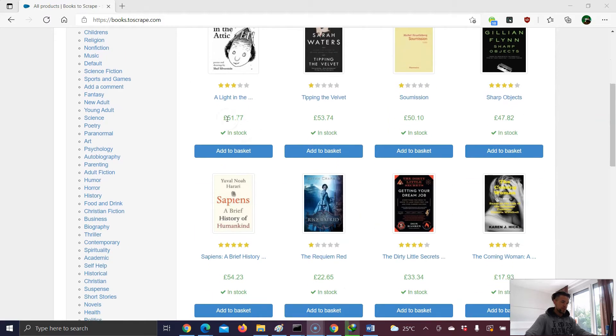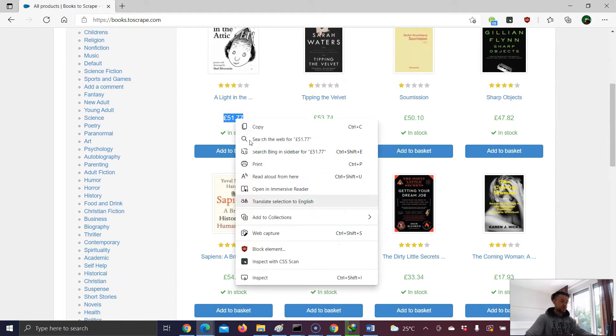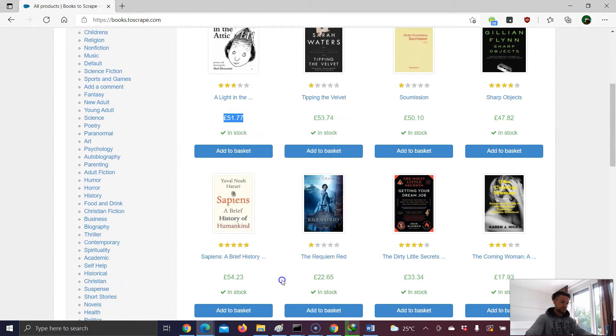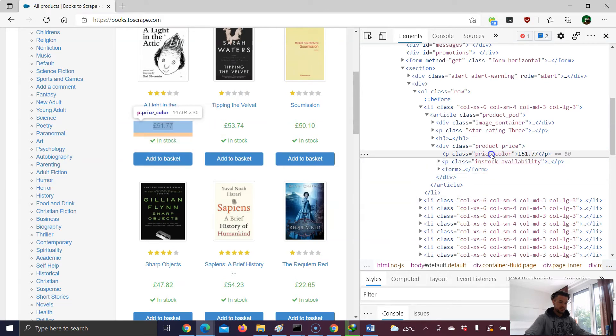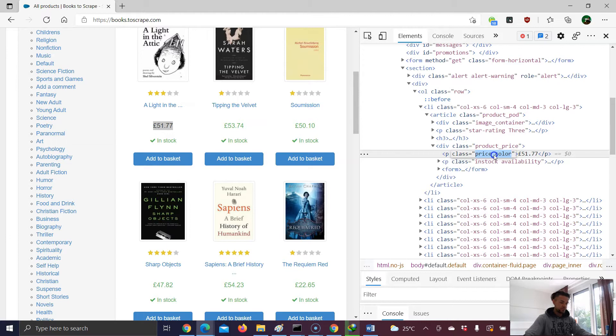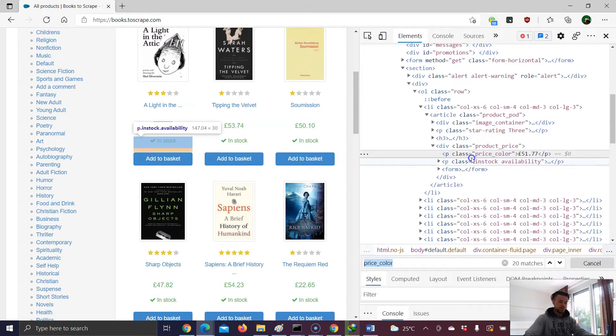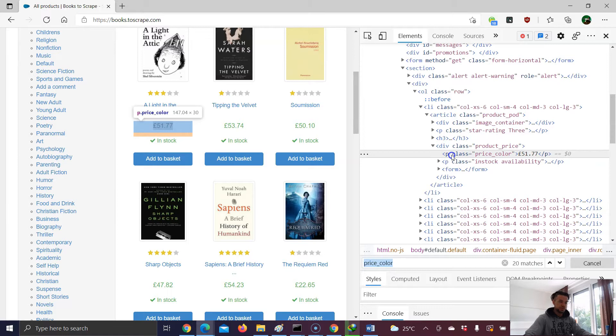So I start here with the price, right click and inspect. And now let's say this is here our starting point. I make a double click on the value, copy that, now control and F. And now let's build our XPath expression for this element here.